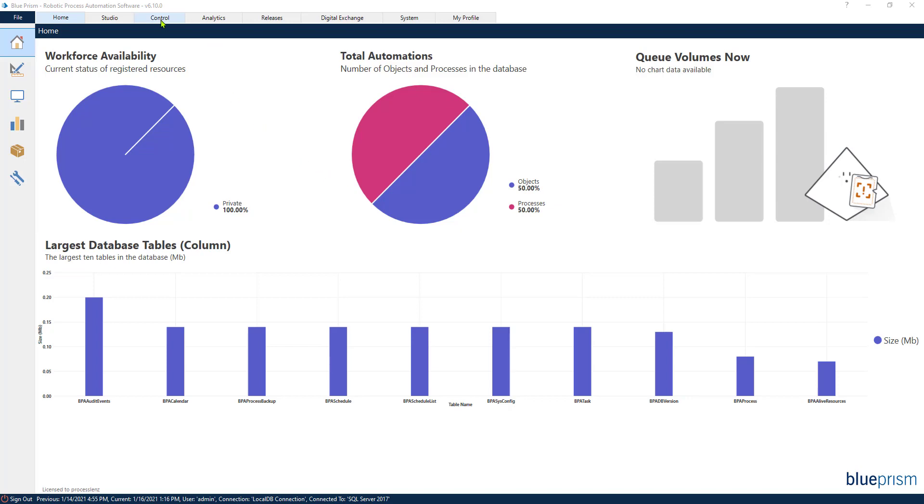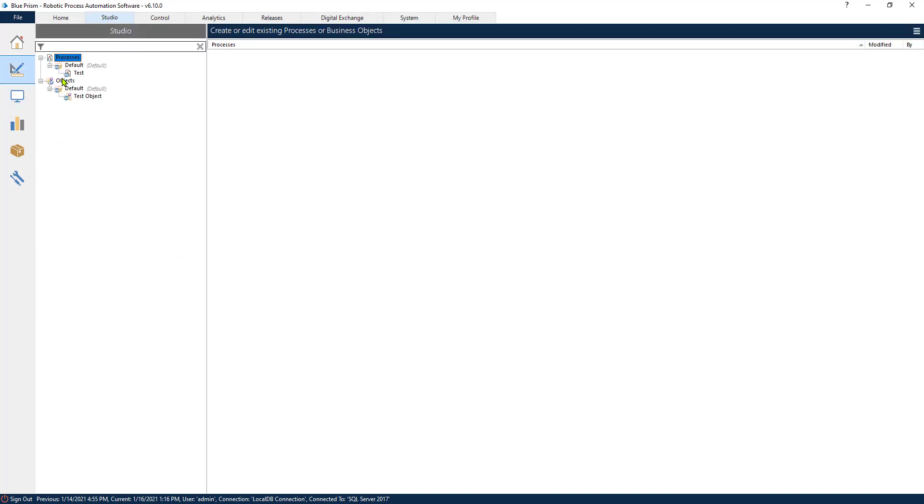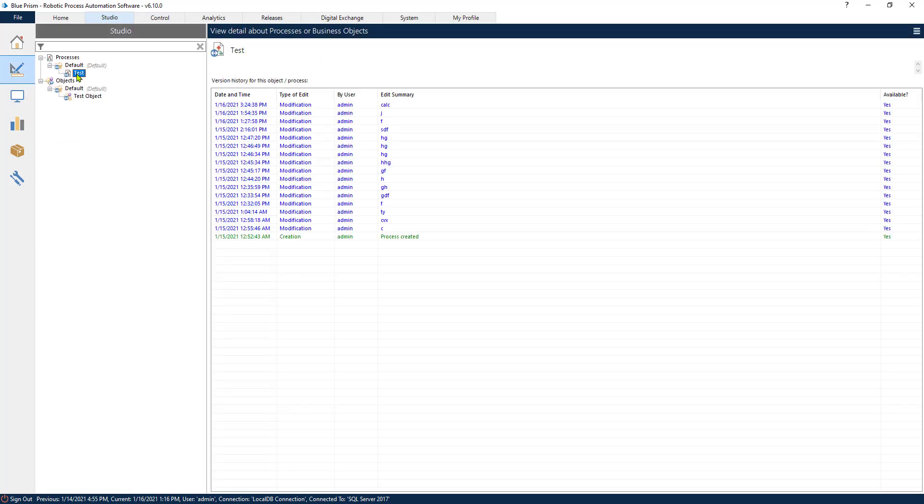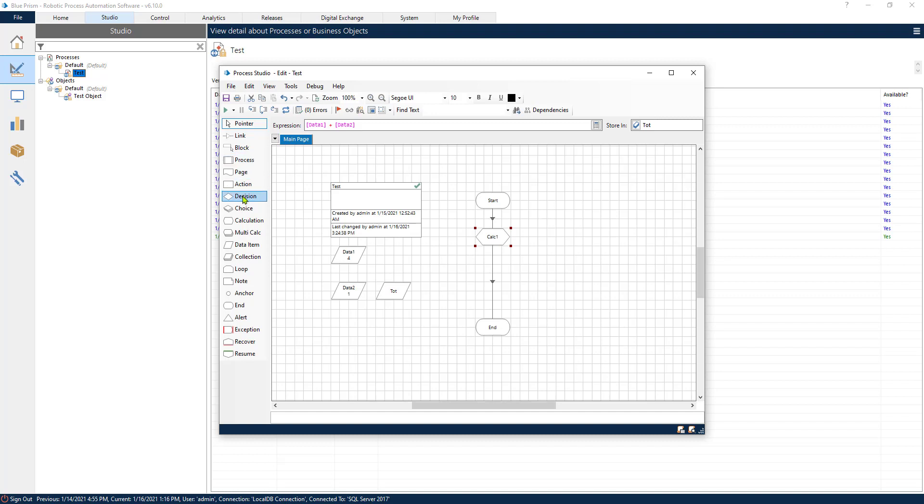Multicalc stage is important if you want to keep things clean and simple. Why do I mean by clean and simple? Let's dive back into the process that we created in the previous video where we saw how to use just the simple calc stage without using the Multicalc stage and we did a basic arithmetic equation. We added four plus one and we got the total. So this is just using one calc stage.